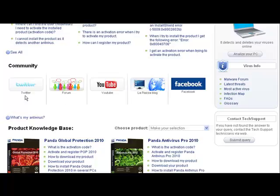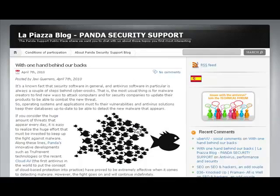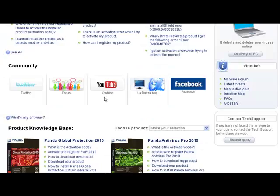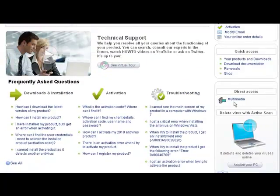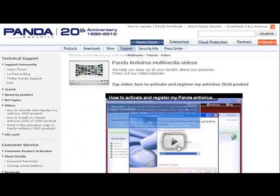To stay up to date on the very latest security news, you can also become a Panda Security Fan on Facebook. If you want to be informed about issues related to technology and support, why not subscribe to our blog La Piazza, which includes contents from expert collaborators from many diverse fields of knowledge. And finally, if you prefer audio-visual content and video guides, then visit the support channels on YouTube or go to our multimedia page.